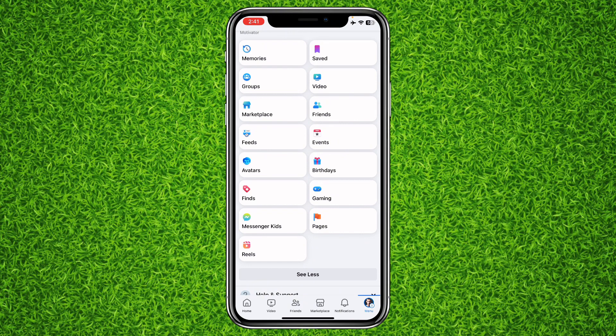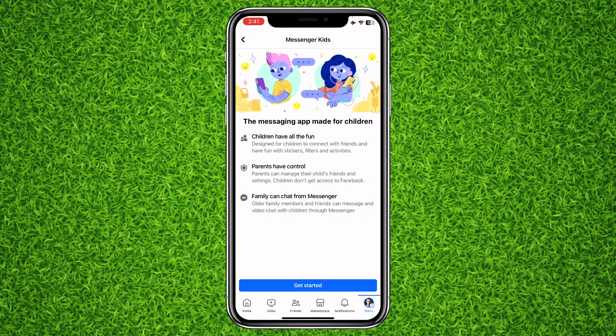On the bottom left of this section, just above Reels, you will be able to find an option for Messenger Kids. Tap on it. It says 'Children have all the fun, parents have control, and family can chat from Messenger' — so this messaging app is made for children.